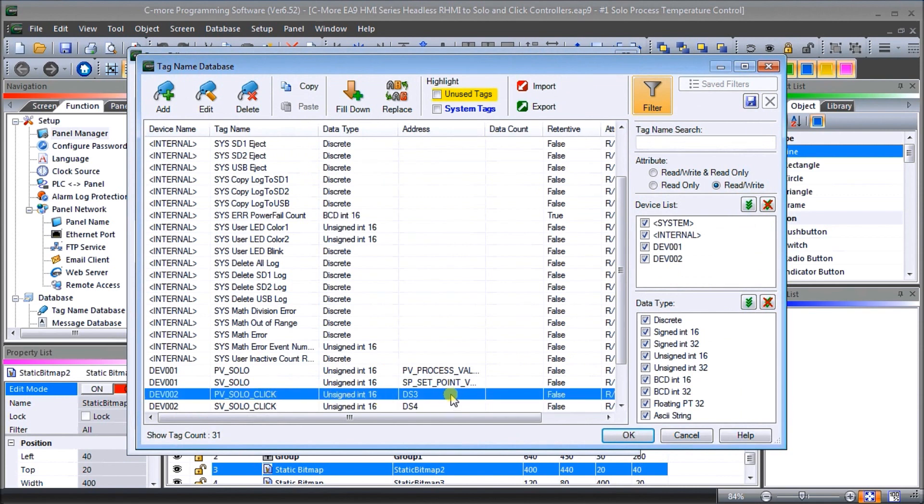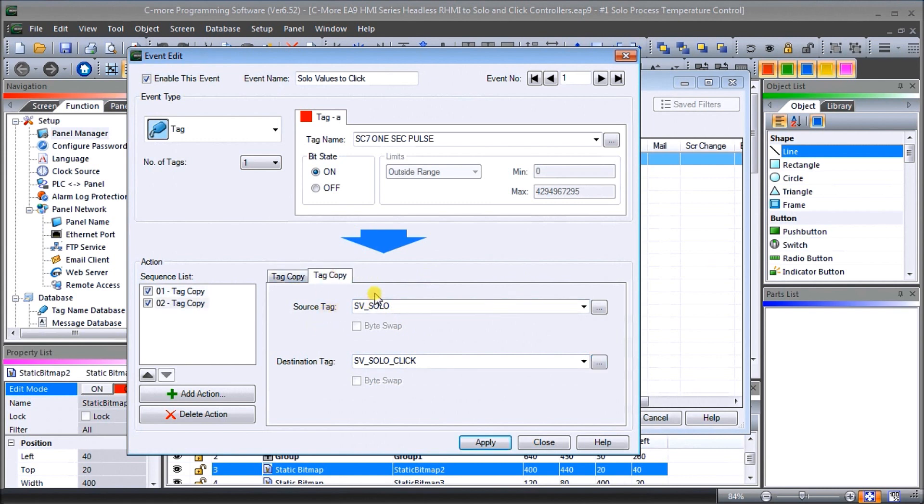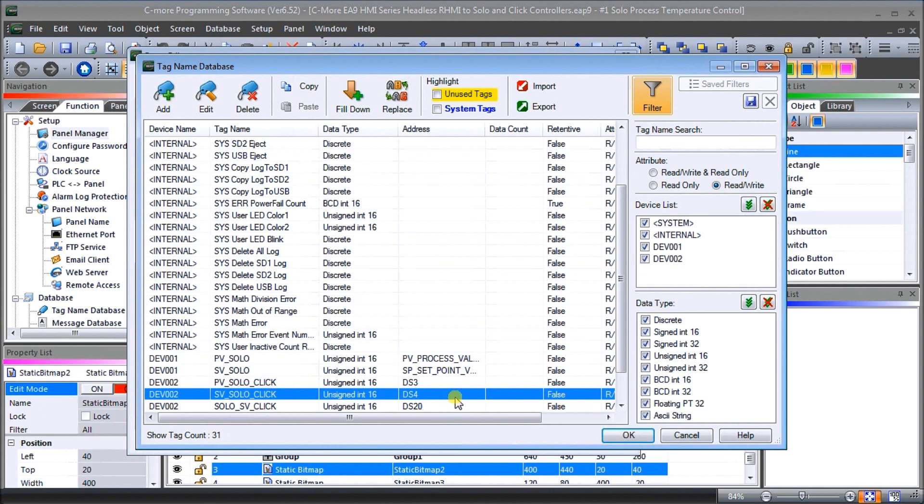So we're copying that, then what we want to do is do another copy tag. We're going to do the set value of the SOLO to the set value SOLO Click. Once again we'll look at where that's going which is actually DS4. So DS3 is my present value, DS4 is my set value within the Click, and those values get copied every second.